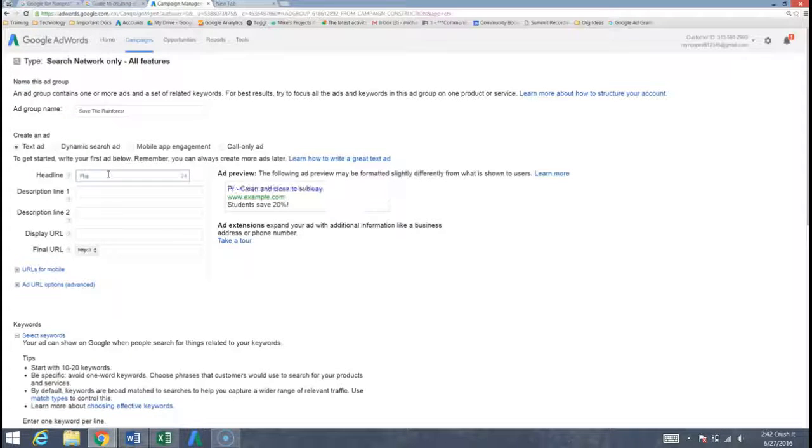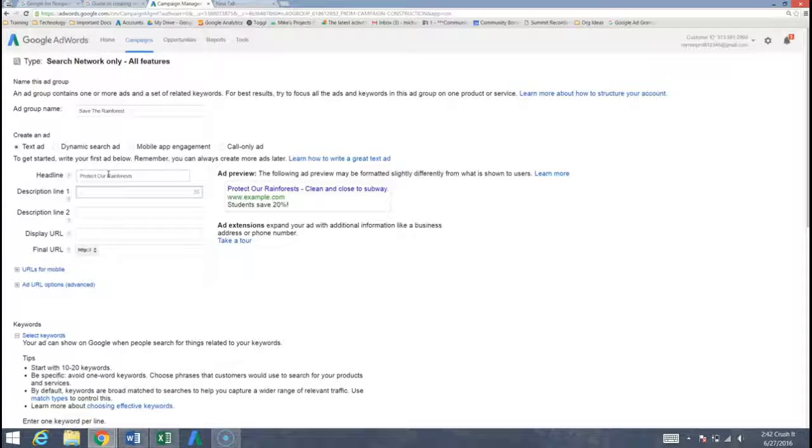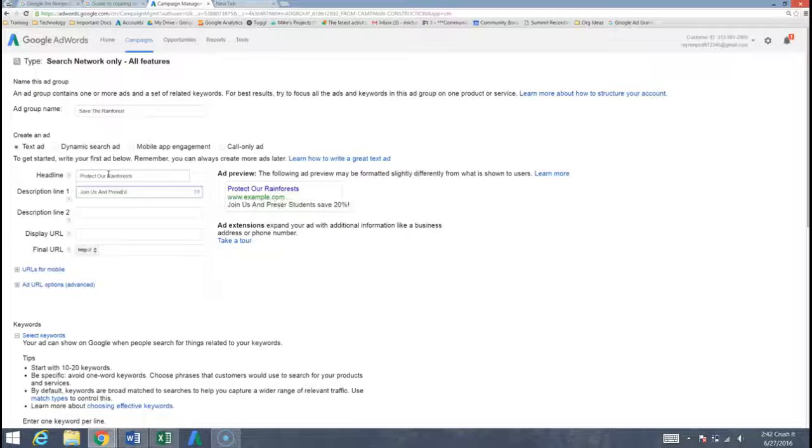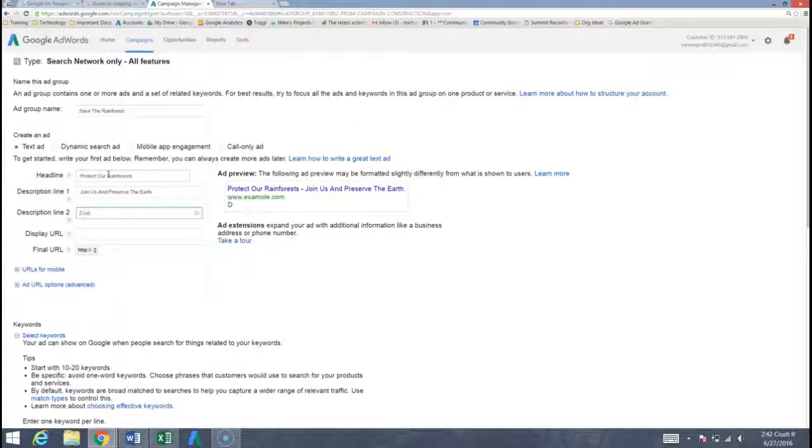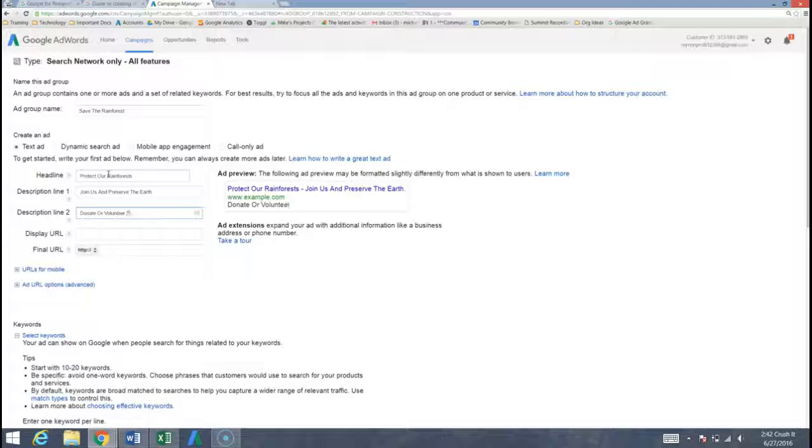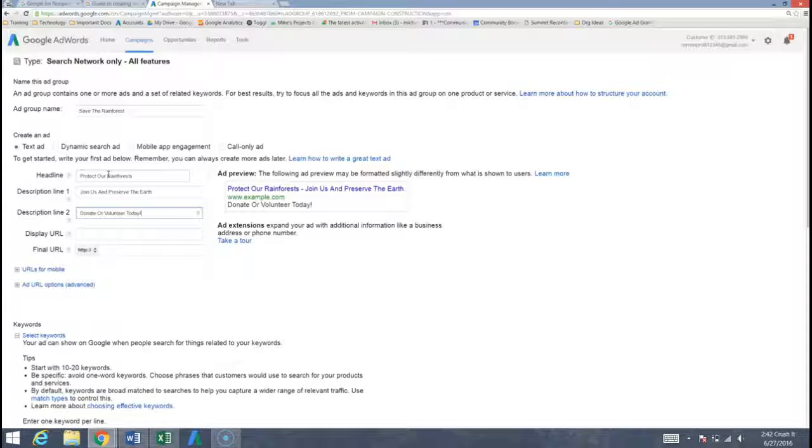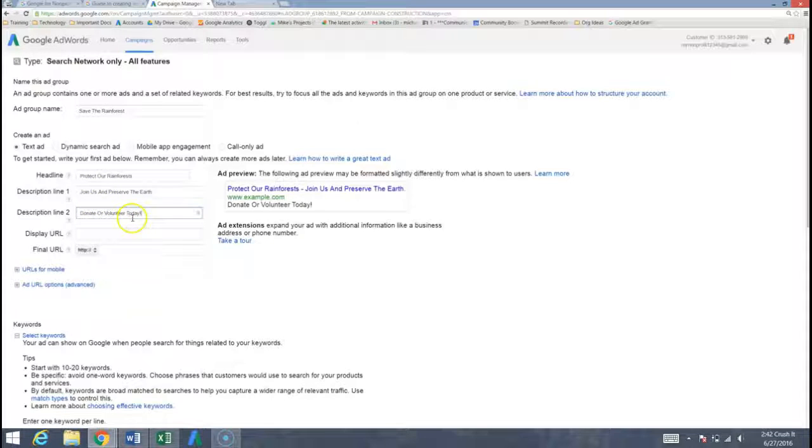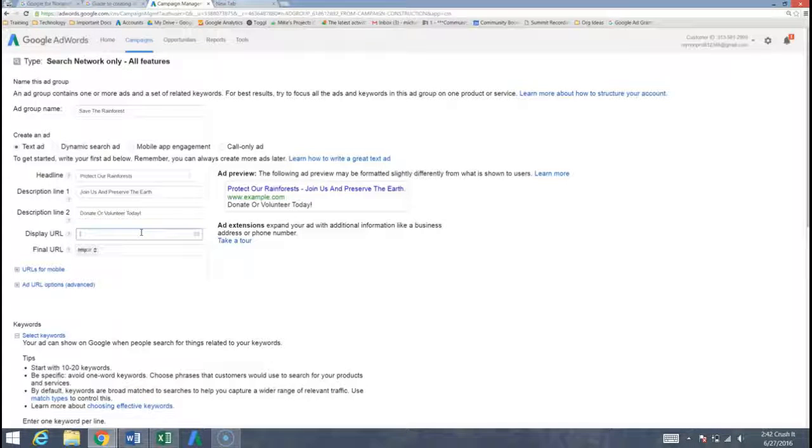I'm going to say protect our rainforests. Join us and preserve the earth. Donate or volunteer today. Now there's a lot of strategy that goes into writing these ads. You know why we use all capital letters, why we use a call to action here. We're not going to be going over that today in this example. But keep that in mind there are ways that we can write more effective ads.